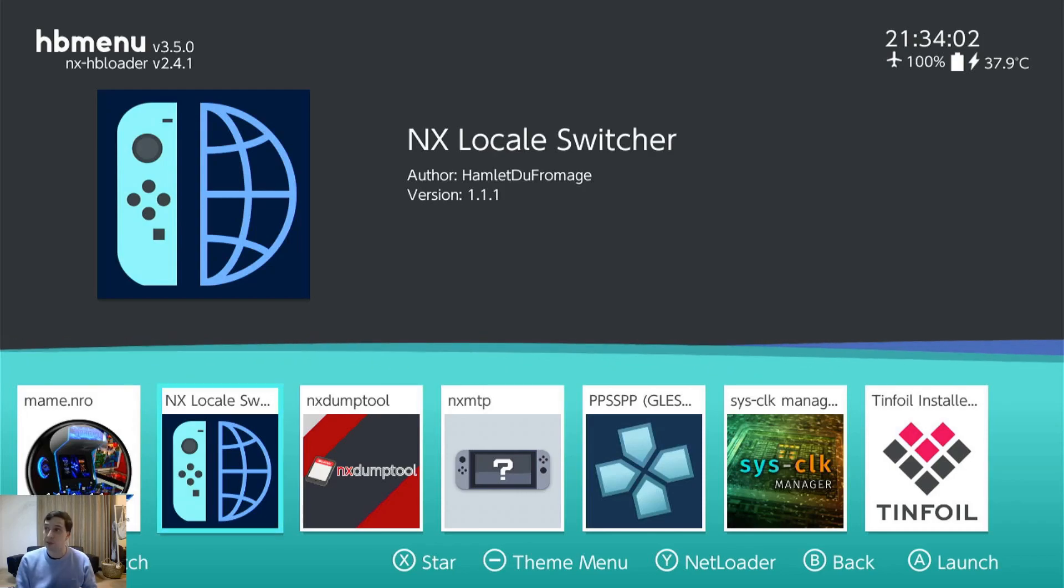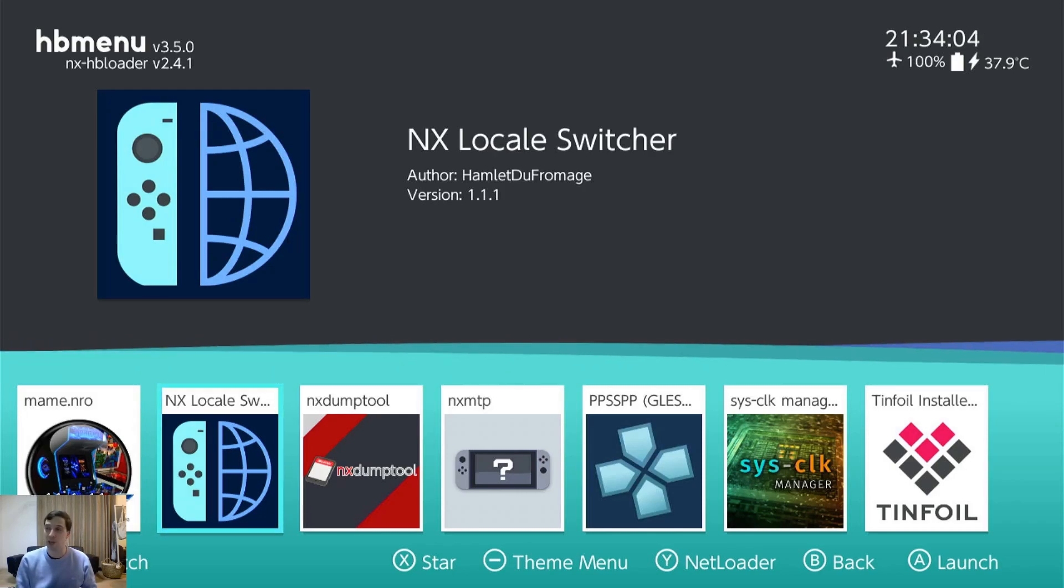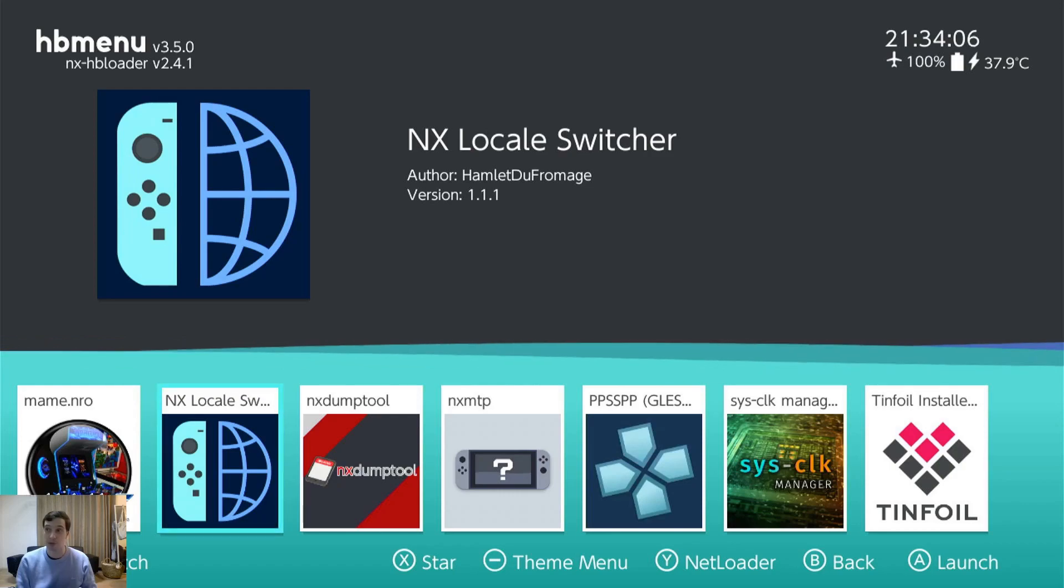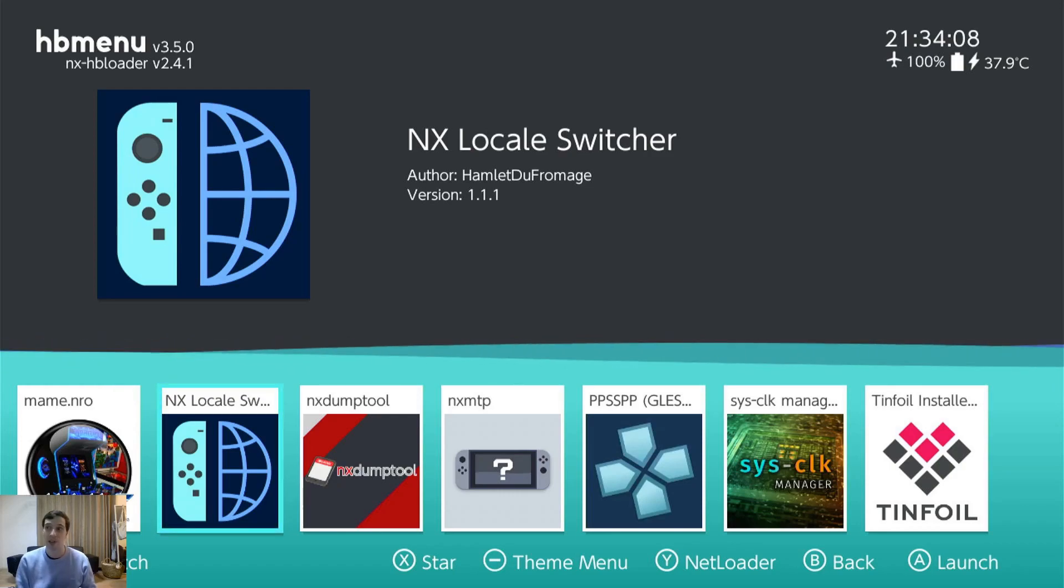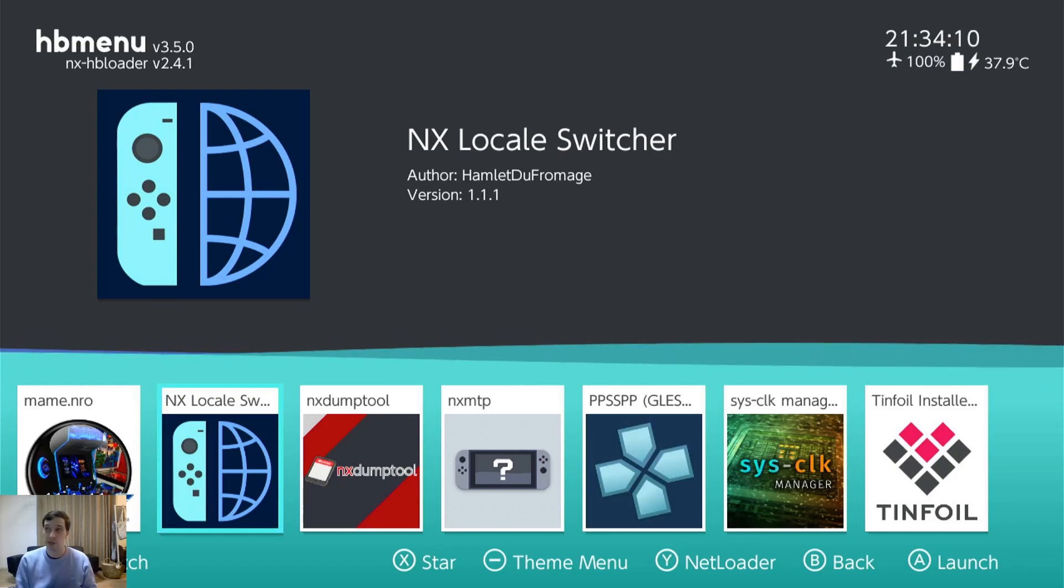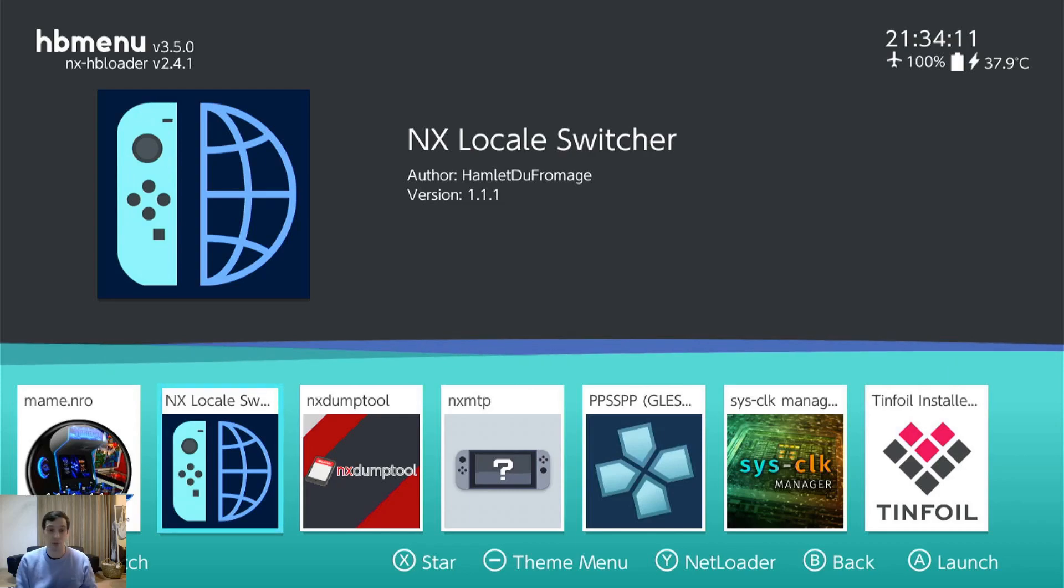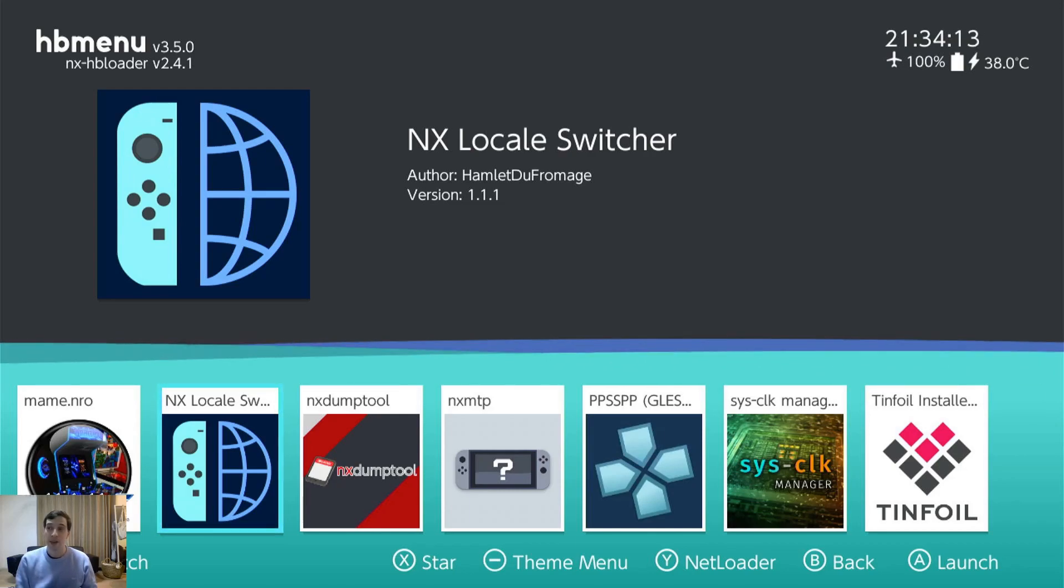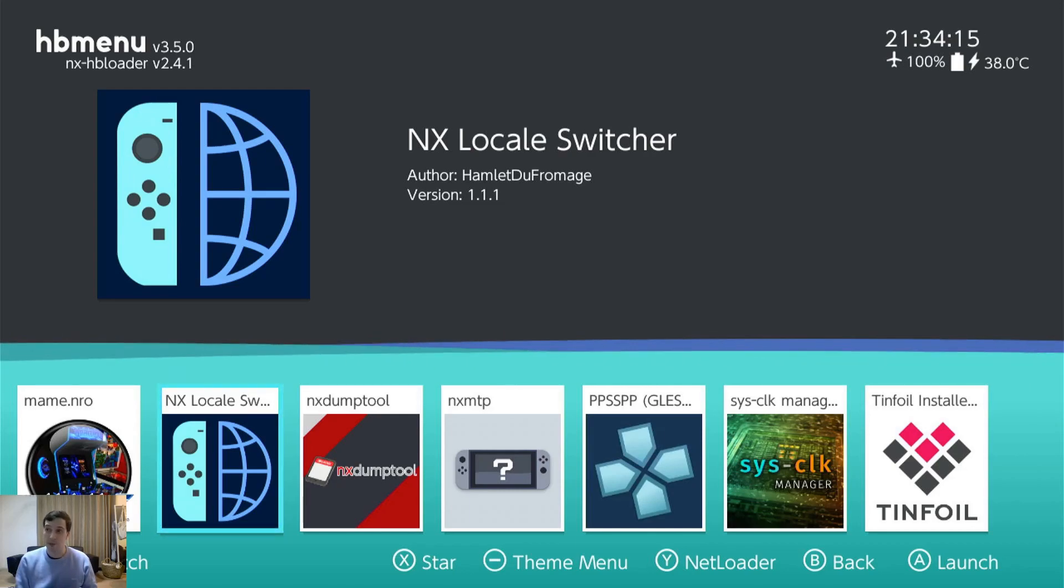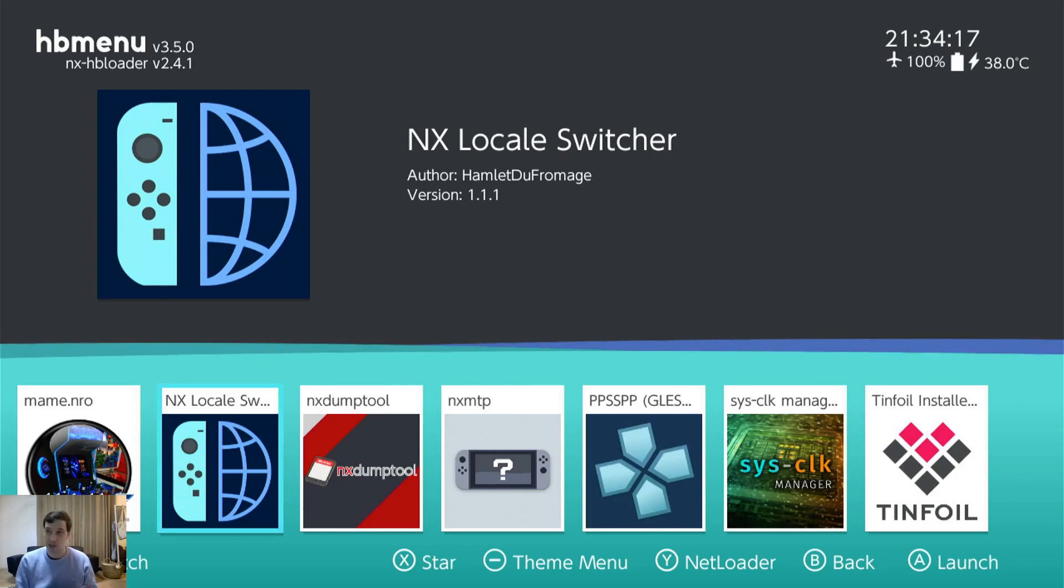NX Locale Switcher. This one lets you change the location of your games, which also in turn changes the language. So my system setting is English right now. I'm in Japan, but if I load Metroid Dread up, it'll load in English because my system's English.